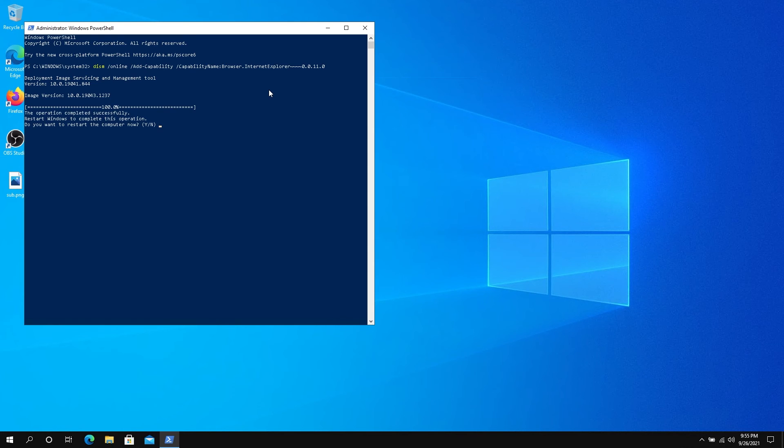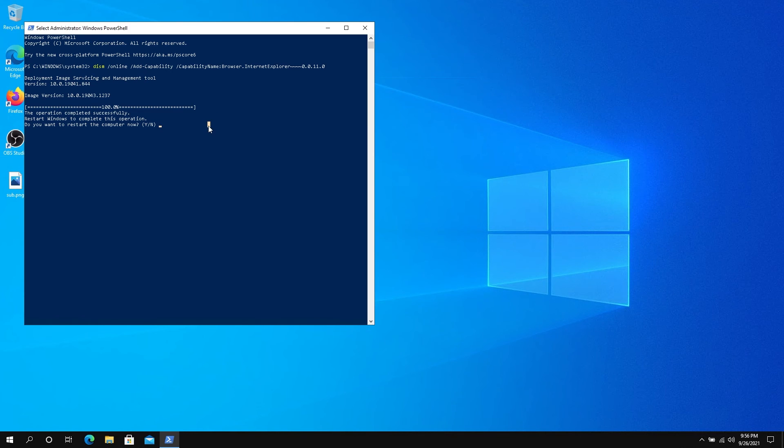Once this process is done, same thing again—you need to restart your system. Just press Y here.